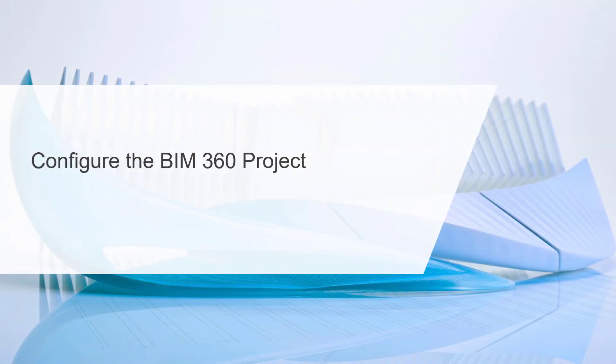The next thing we need to do is configure the BIM 360 project, because we need a BIM 360 project for the plant project to be installed. When you access BIM 360 Design, you should be able to get into a BIM 360 Docs environment.